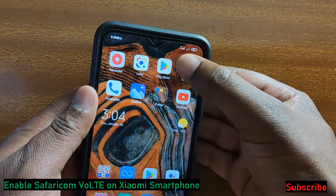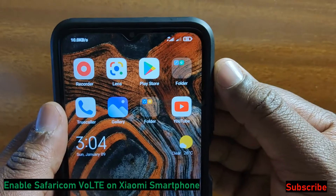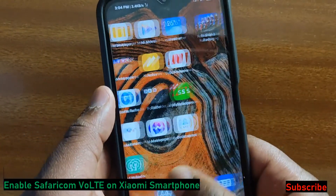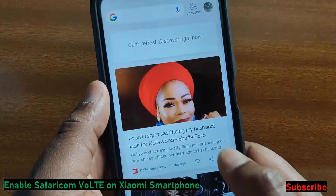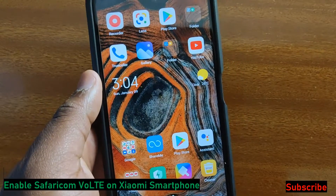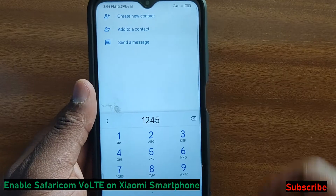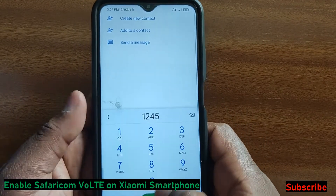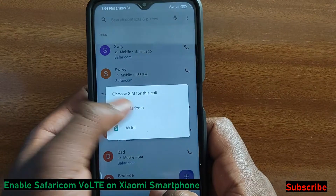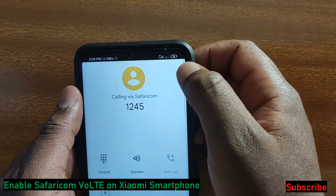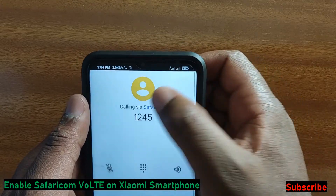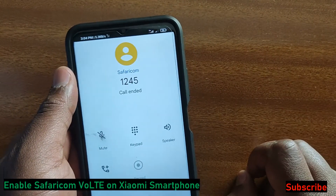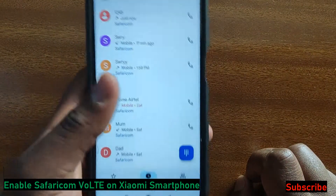I'm just going to briefly show that, as you can see, the phone is now connected to 4G. But if I try to make a call — I've dialed 12345 and I try to call with Safaricom — as you can see the call automatically switches to 3G.